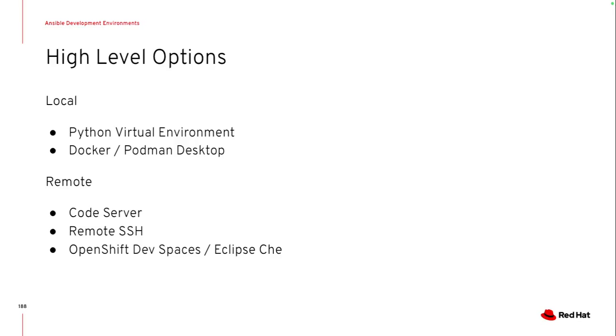When I look at the different development options, I generally like to divide them into two categories. Things that I can install locally and manage,